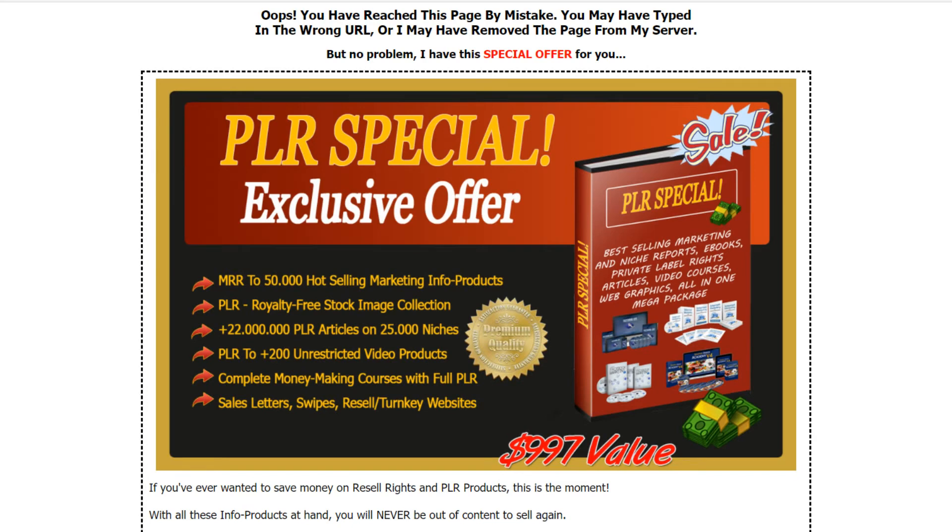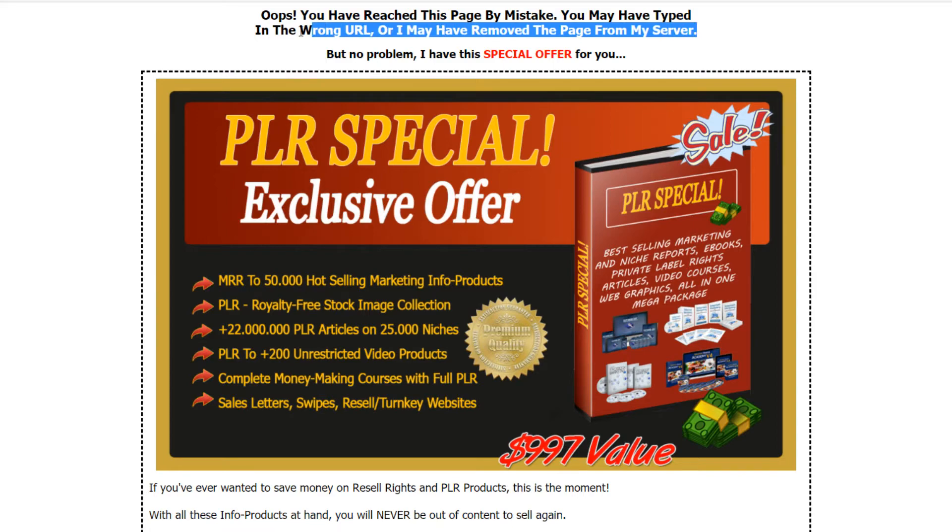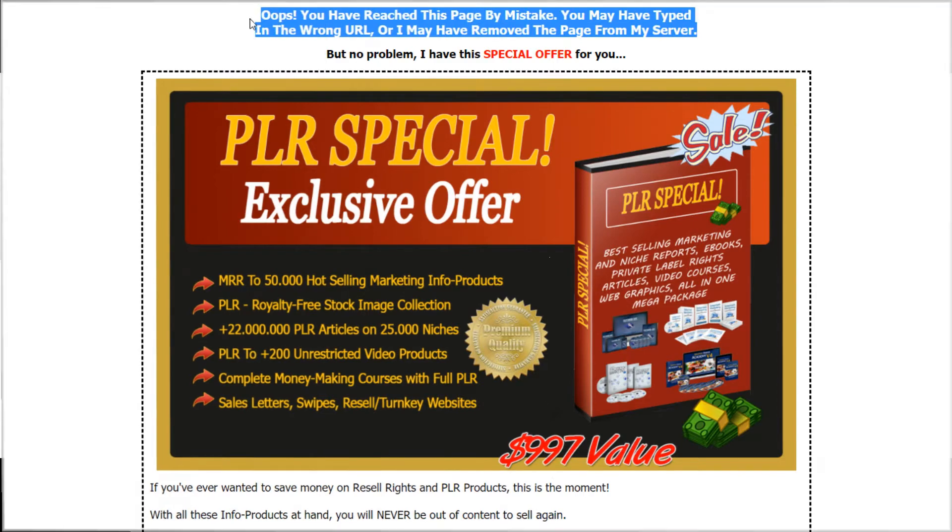Let me show you an example on my own website. When people try to look up a download link, they see this 404-error page. Notice that I offer the visitors a special offer.